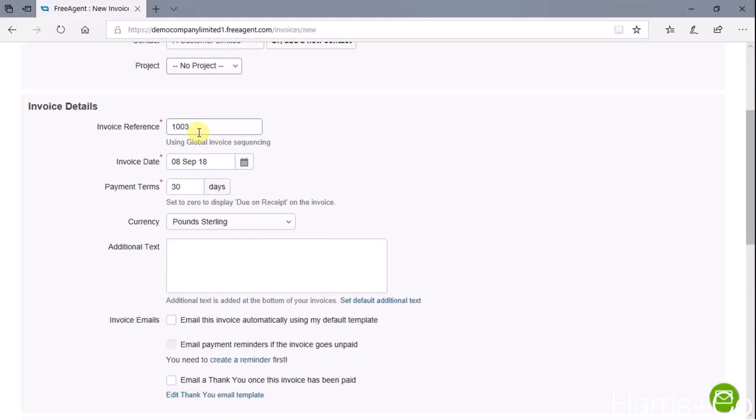Invoice reference number - this will just automatically add one onto the last invoice for us. I can pretty much guarantee the last sales invoice raised on this demo account is 1002, so it's just added one on and dropped that in there for me. The invoice date is just basically the date that you want to appear on the invoice as being the tax point.